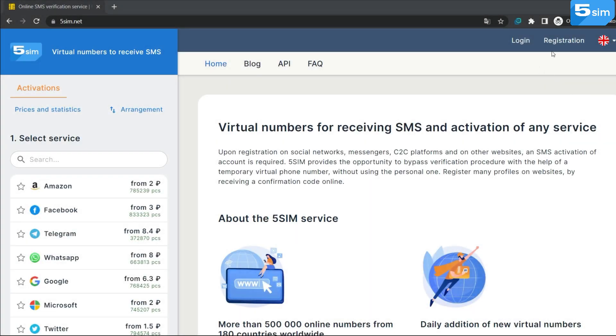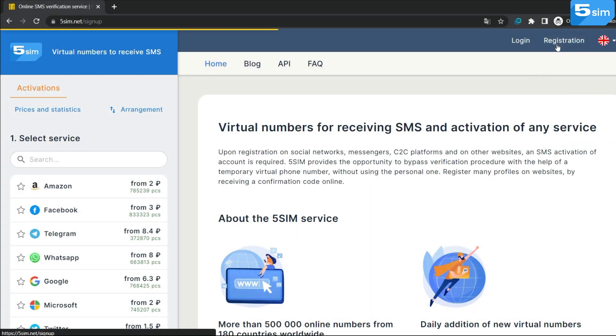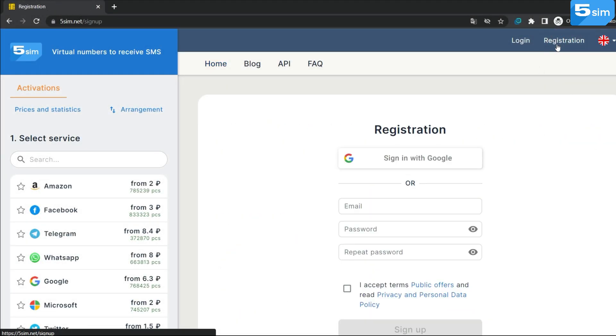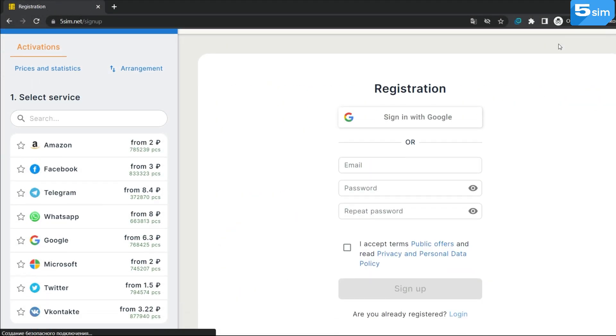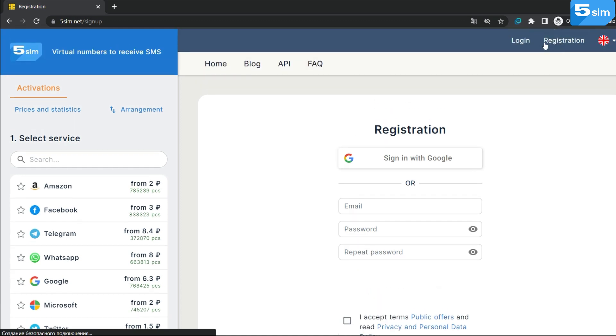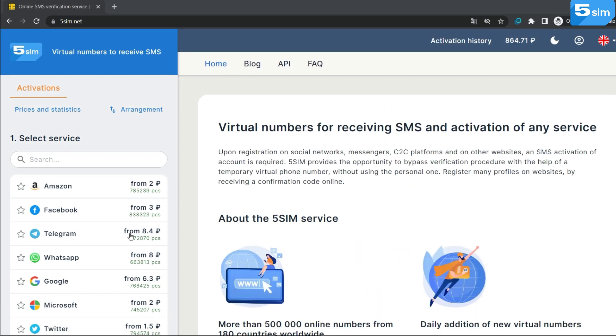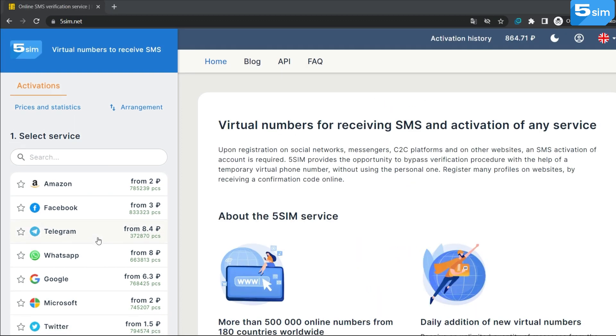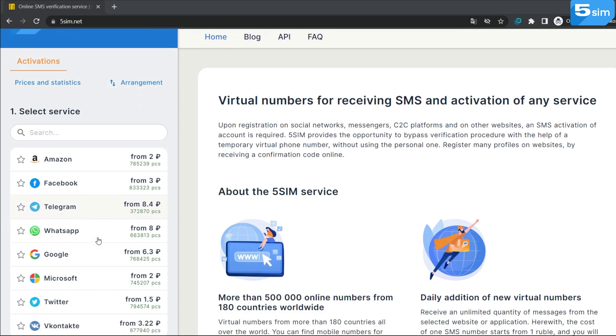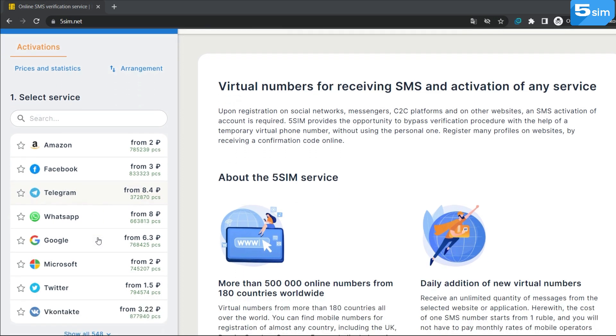How to use temporary numbers? Everything is pretty simple. To manage this it is enough to go through registration on 5Sim and top up the balance by the amount you need. The cost of a number starts from $0.013.